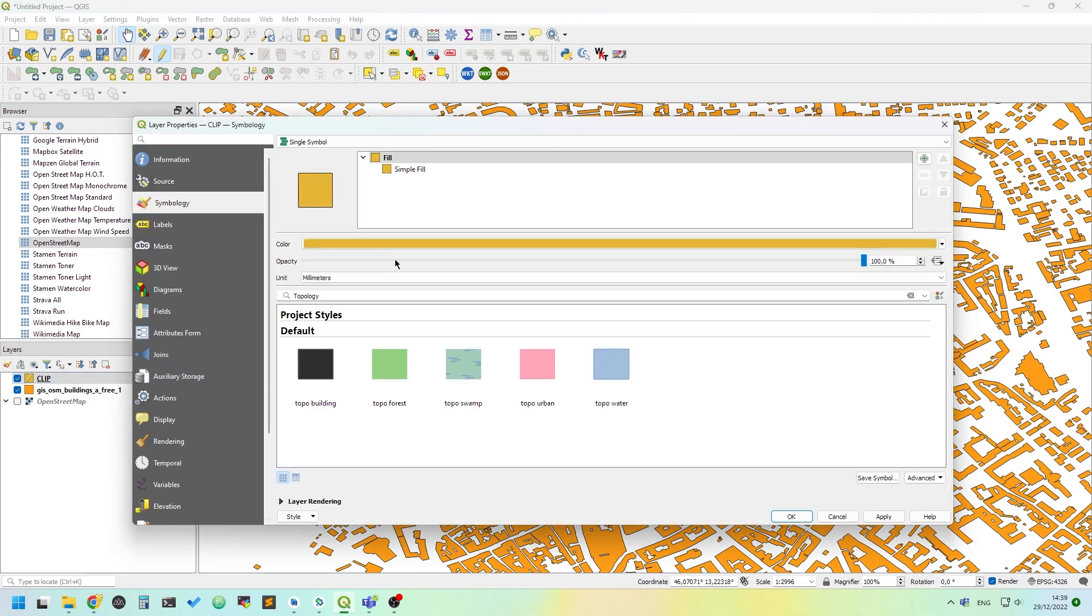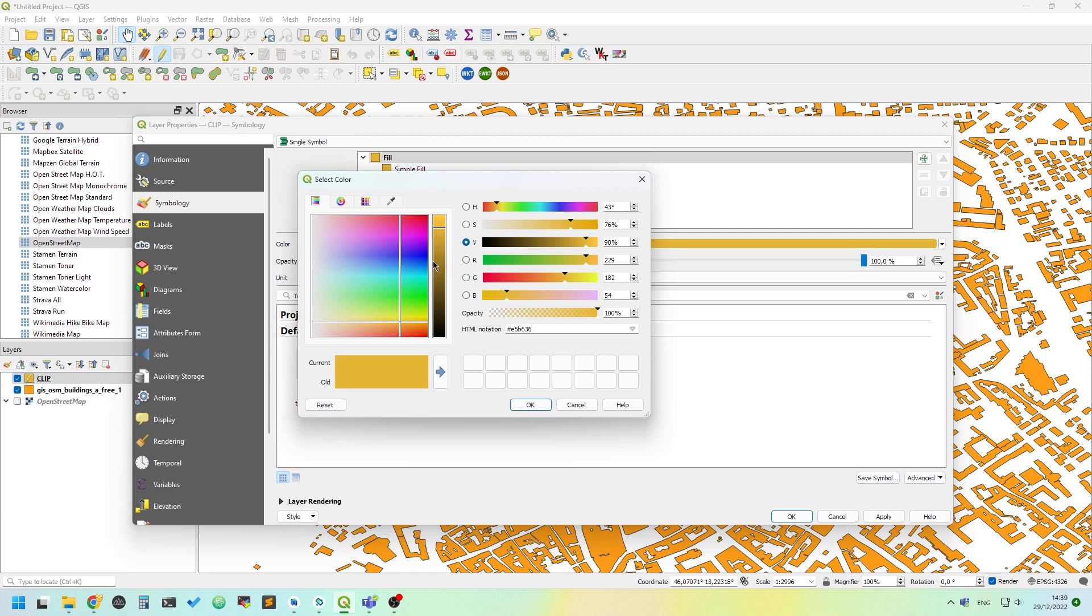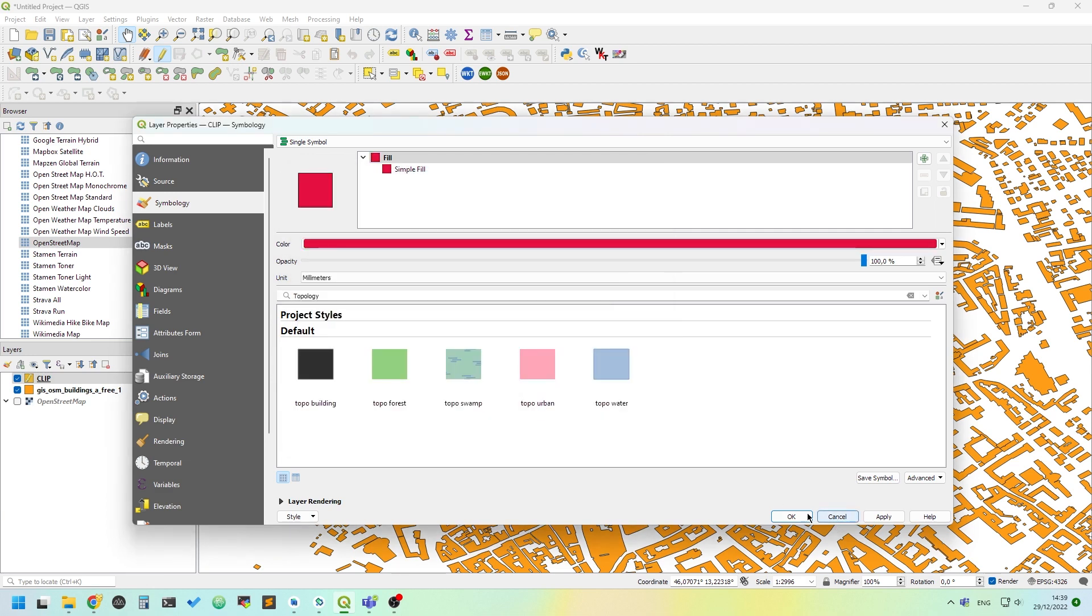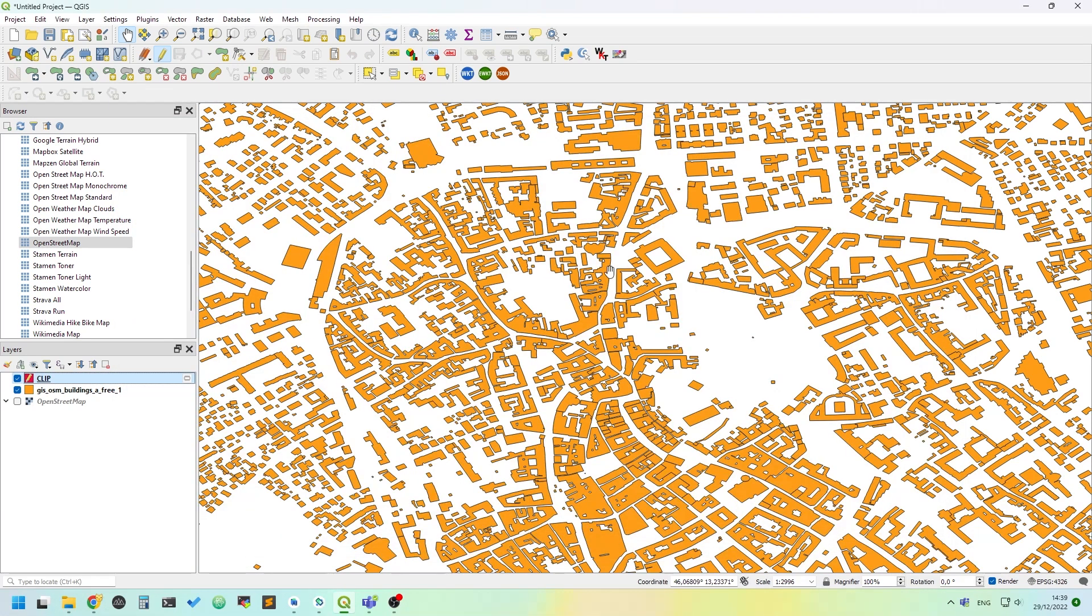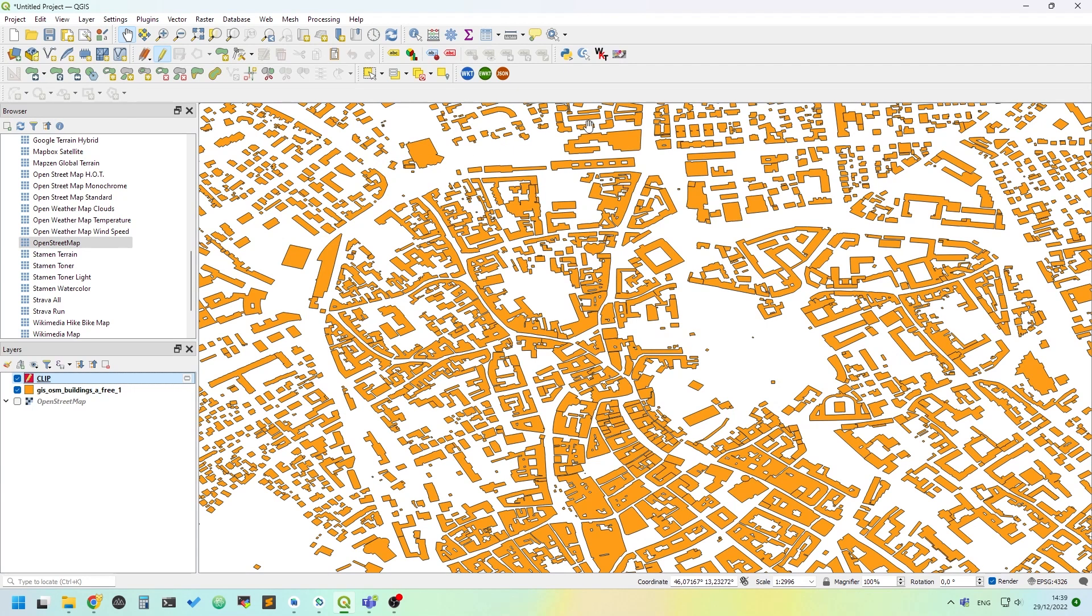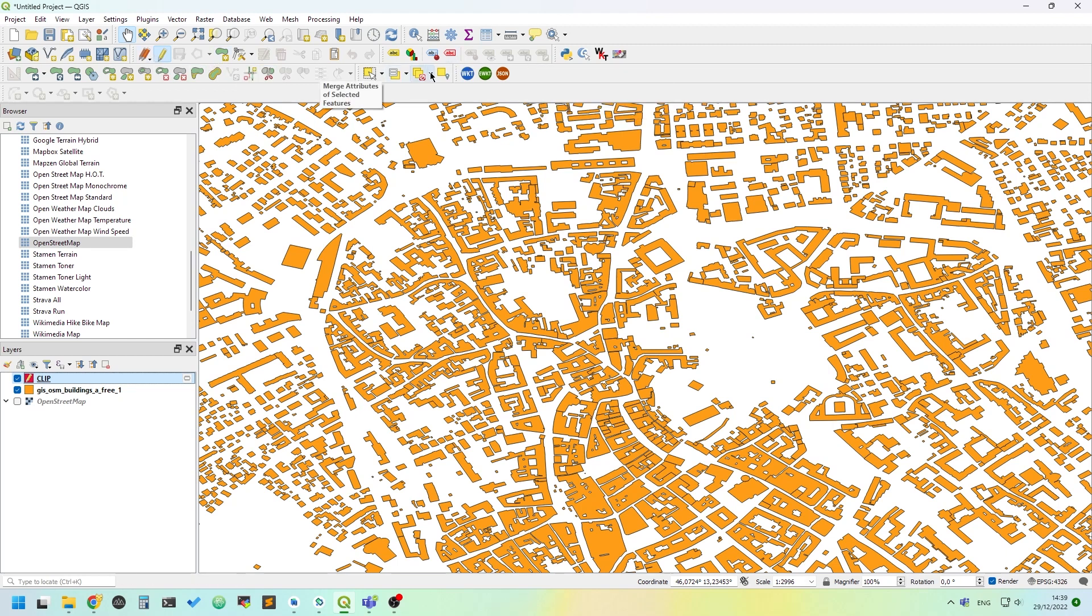Now we have a new layer called 'clip' and we can change the color, making it red so it's easily visible.